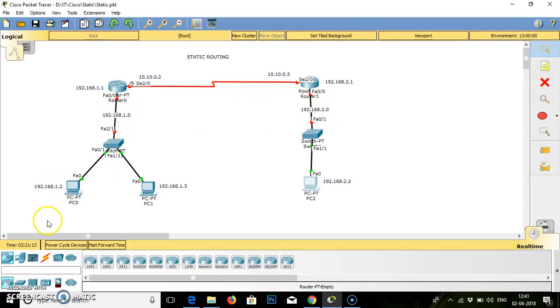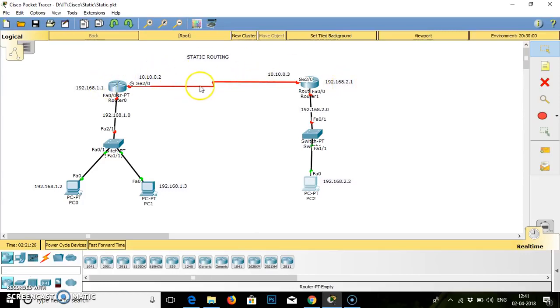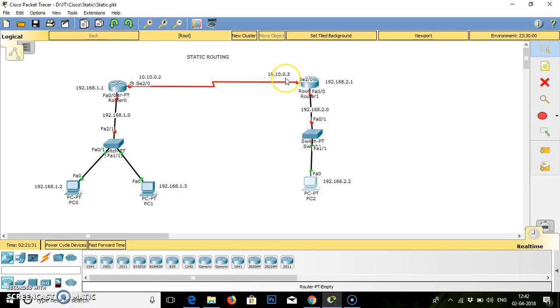One network is 192.168.1.0 and another network is 192.168.2.0. Accordingly, IP addresses are provided and for the router, default gateway is 192.168.1.1 and another router for 192.168.2.1. We have connected both routers using one serial cable with IP addresses 10.10.0.2 and 10.10.0.3.